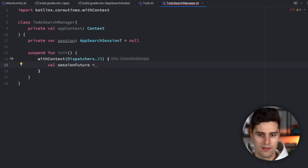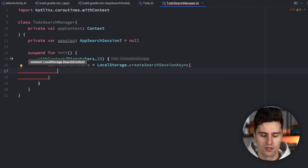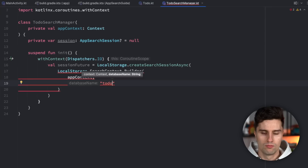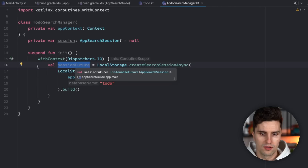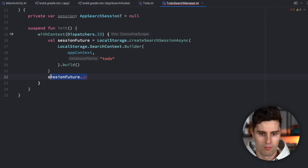Inside init, we use a withContext block to execute initialization on the IO dispatcher, since connecting to a database is an IO operation. We get our session future with LocalStorage.createSearchSessionAsync(), passing a search context created with LocalStorage.SearchContext.Builder with our application context and database name — let's call it 'todo', then call build(). This future does not block the underlying thread until we call sessionFuture.get(), which is the blocking call we execute inside the withContext block so we don't accidentally block the main thread.